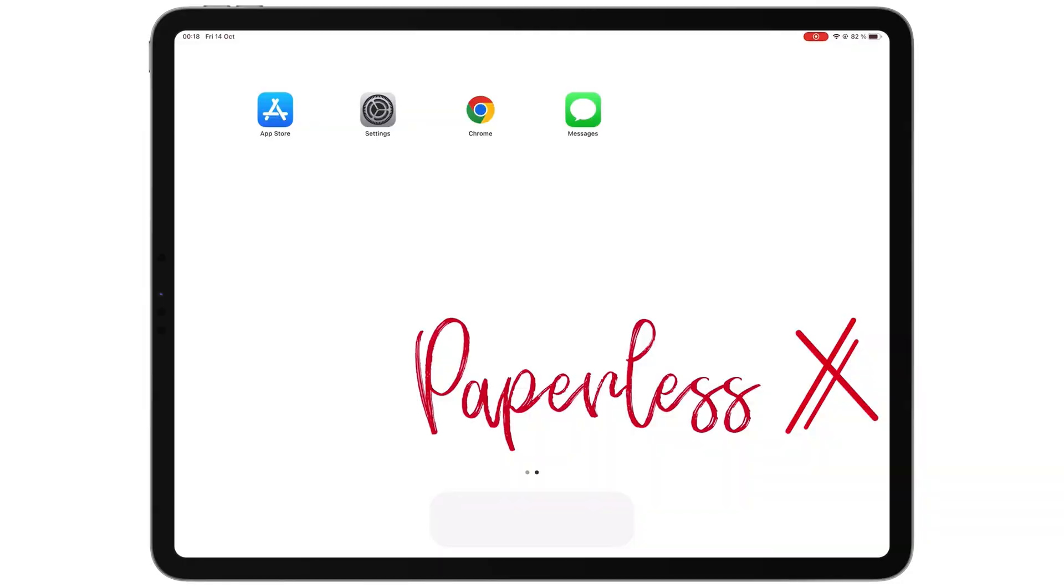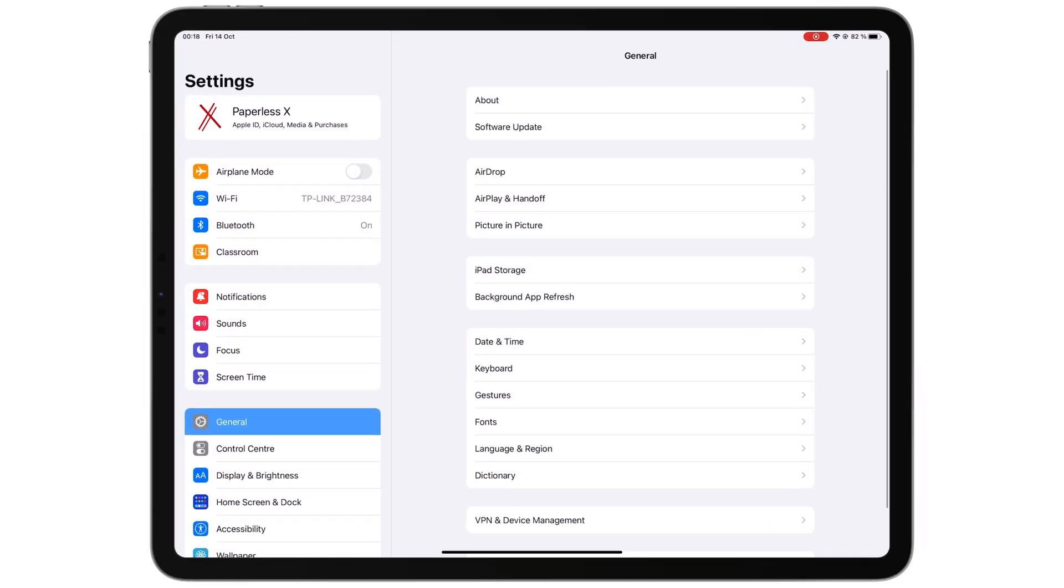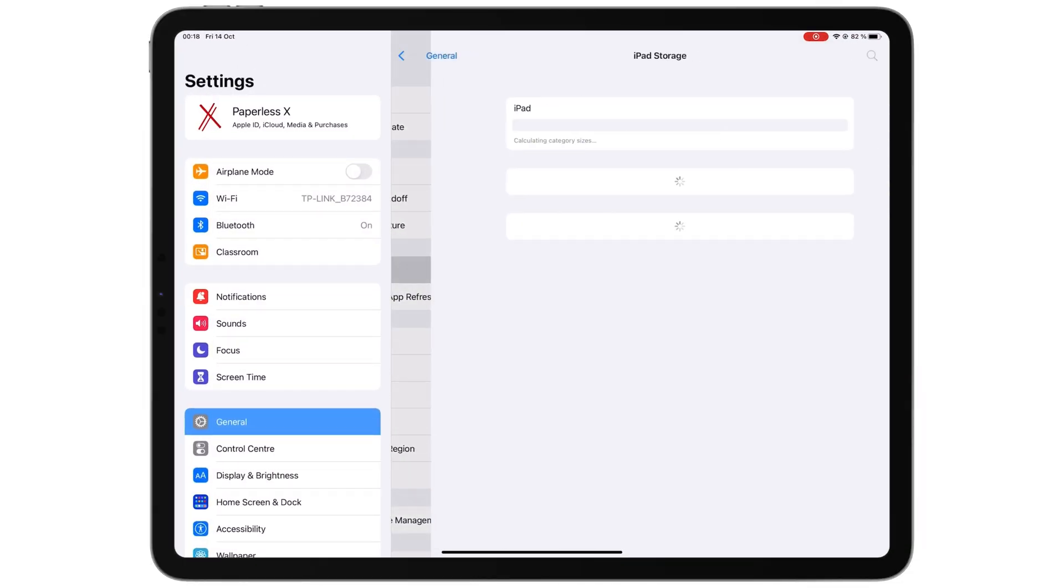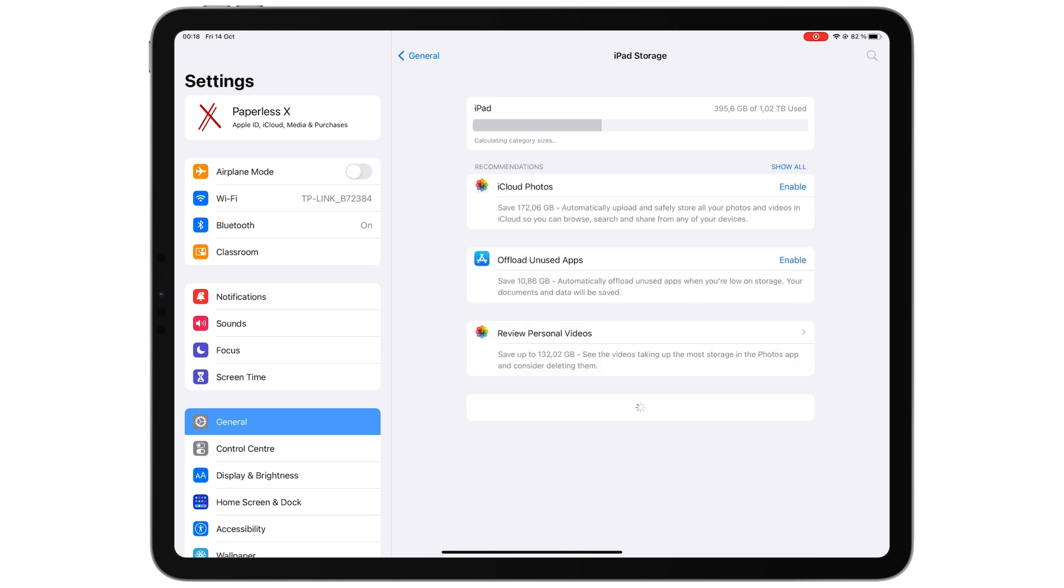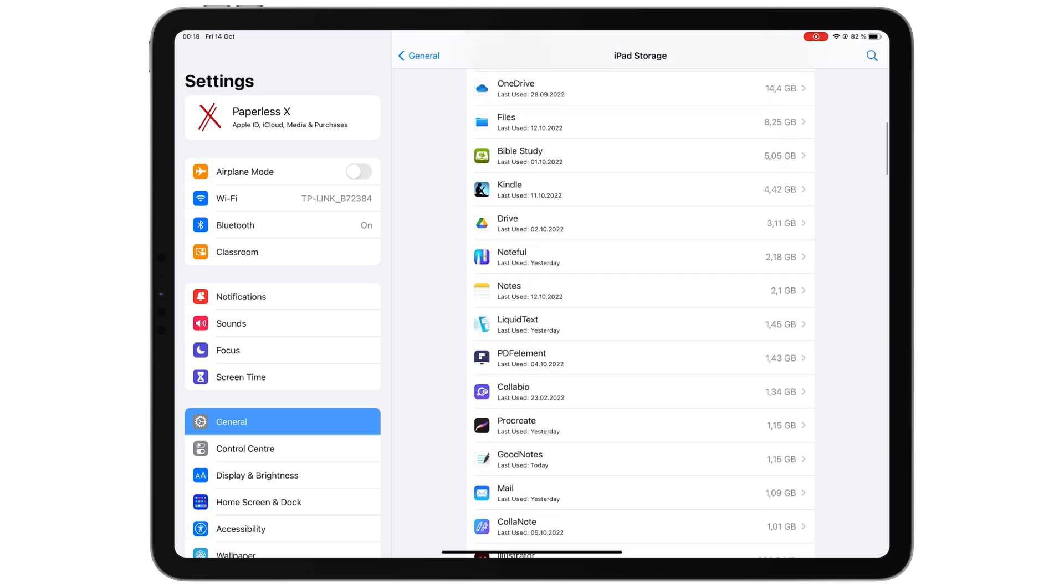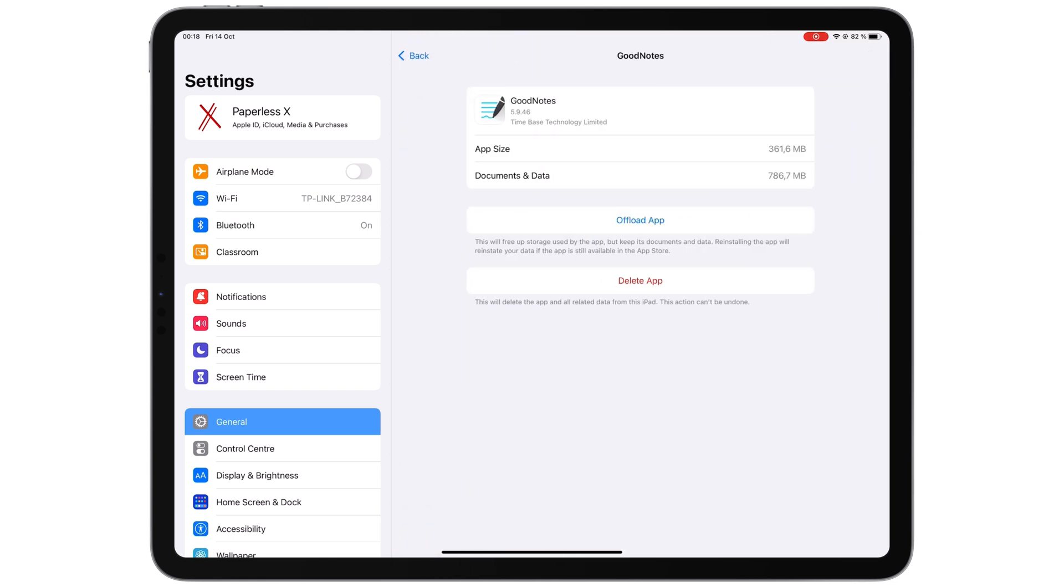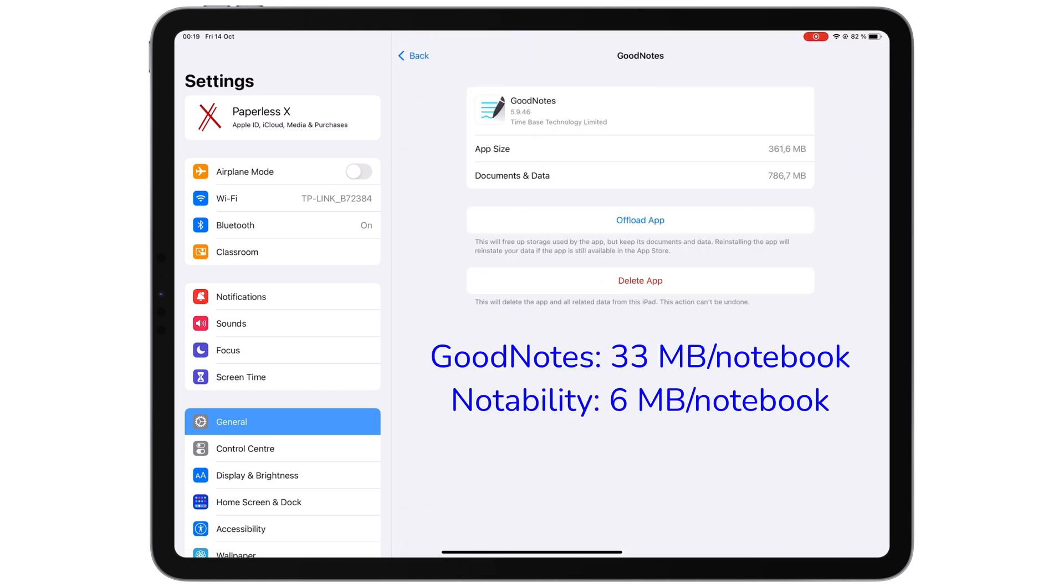On average, a GoodNotes notebook with very few notes is about 33 megabytes. In Notability, a notebook averages about six megabytes, which is five times less than what GoodNotes creates. When you have an iPad with a small storage, this matters a lot.